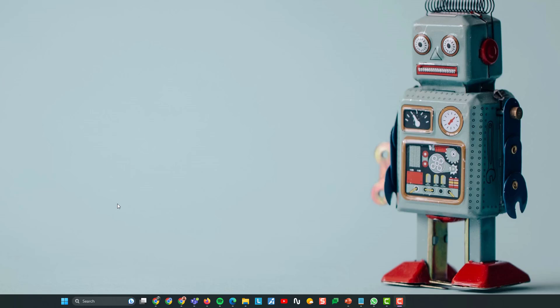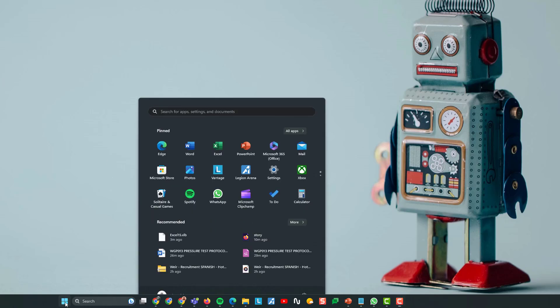Anyway, on with the video. Right, I'm using Windows 11. So, like I say, same for Windows 10, but essentially open Excel.